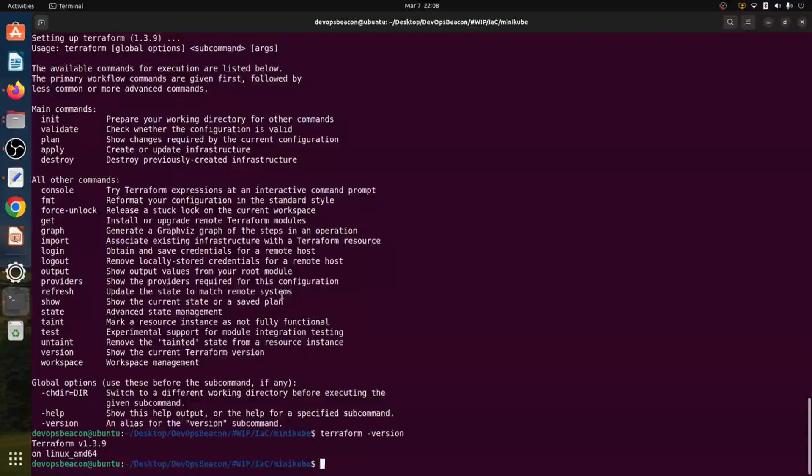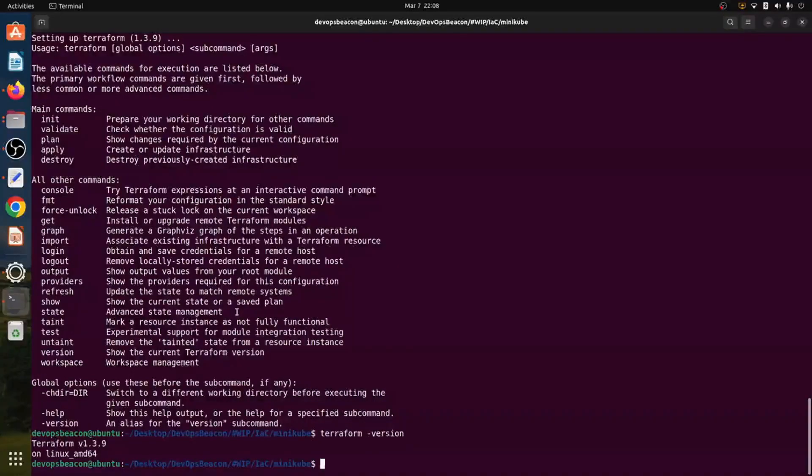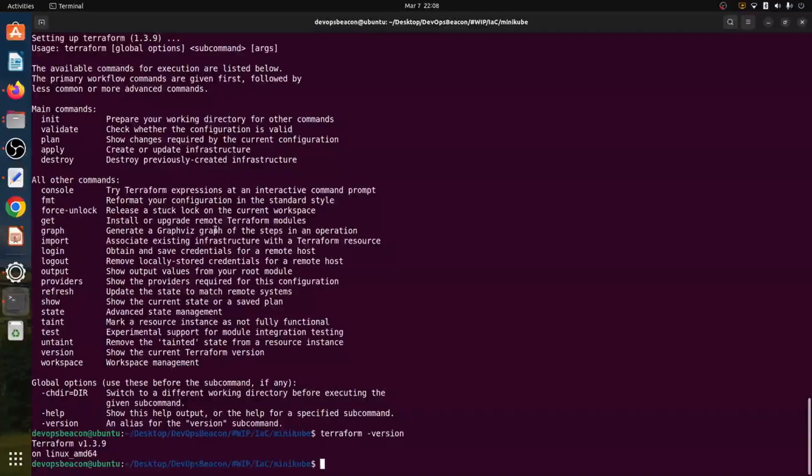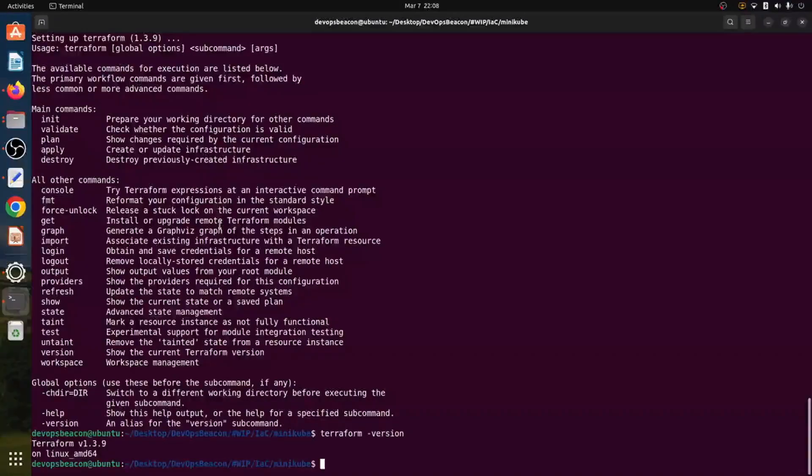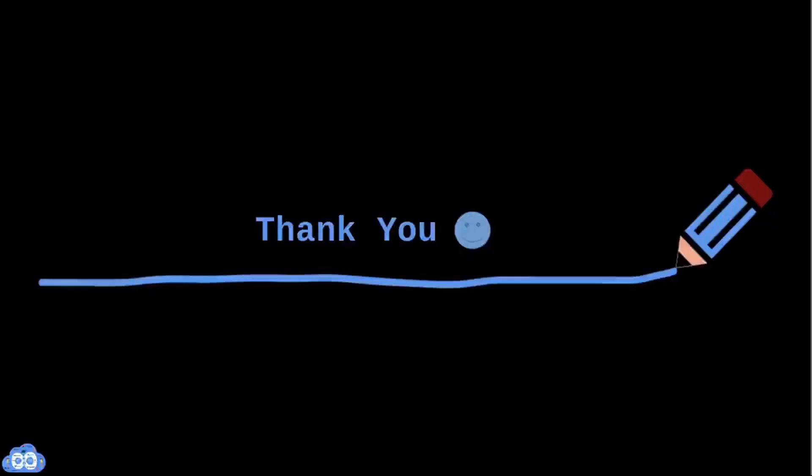And here we are. We have latest Terraform installed within couple of minutes using the shell scripts. So I saved this particular shell script in the GitHub so you can directly use the script to install Terraform on your Ubuntu system.